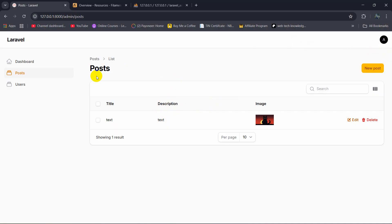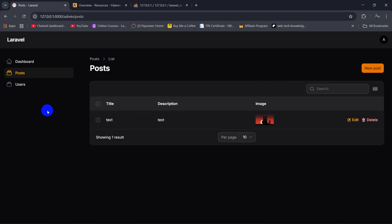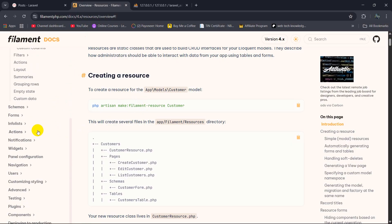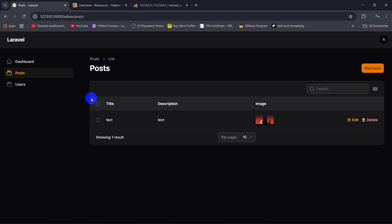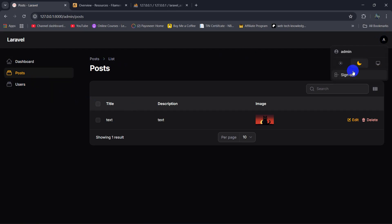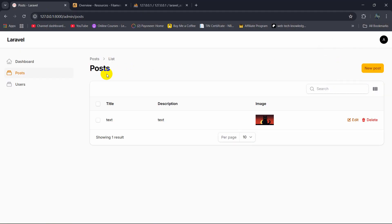So this is how you can create an admin panel in Laravel really easily. You can modify or create any kind of CRUD operation and you can also make relationships. Just check out the documentation. I just showed you all the basic things that you need in an admin panel. I hope this tutorial was useful and you will be able to create an admin panel really easily from now on. If it was useful, make sure to subscribe and leave a comment. Thanks for watching, and I hope to see you in future tutorials.